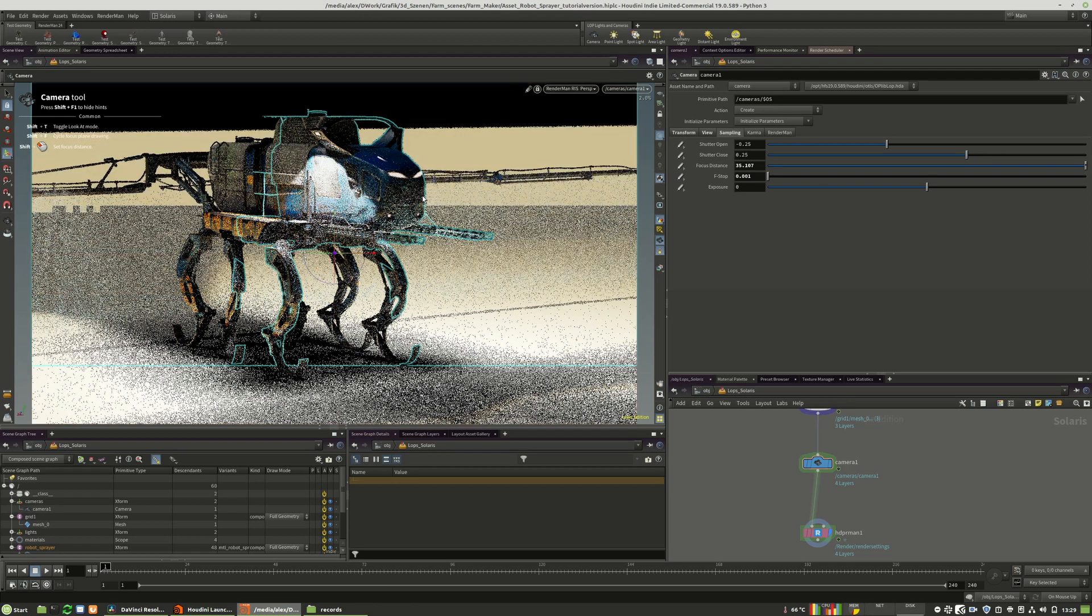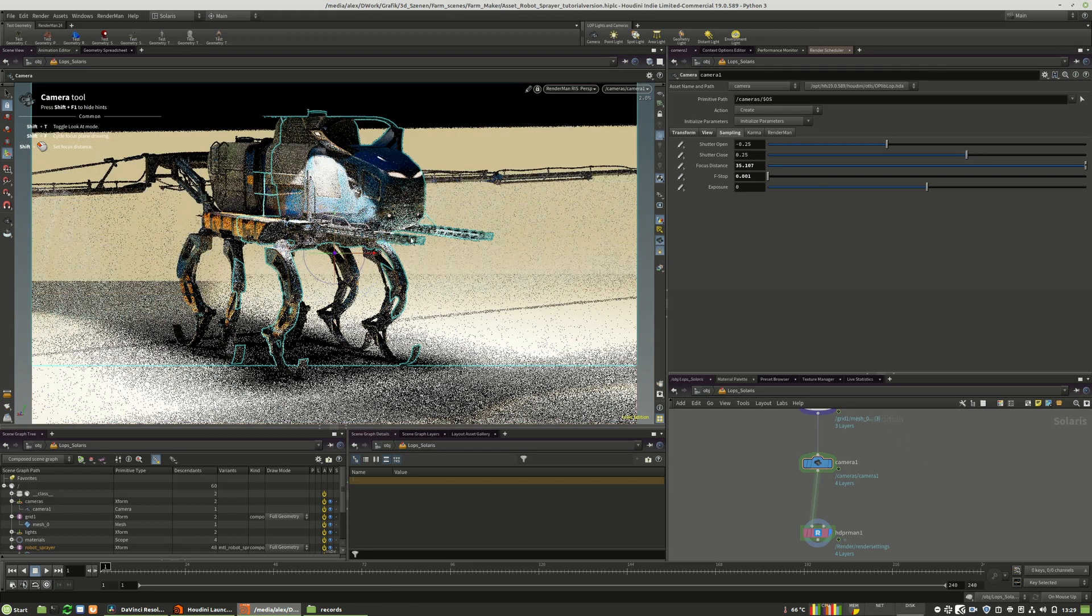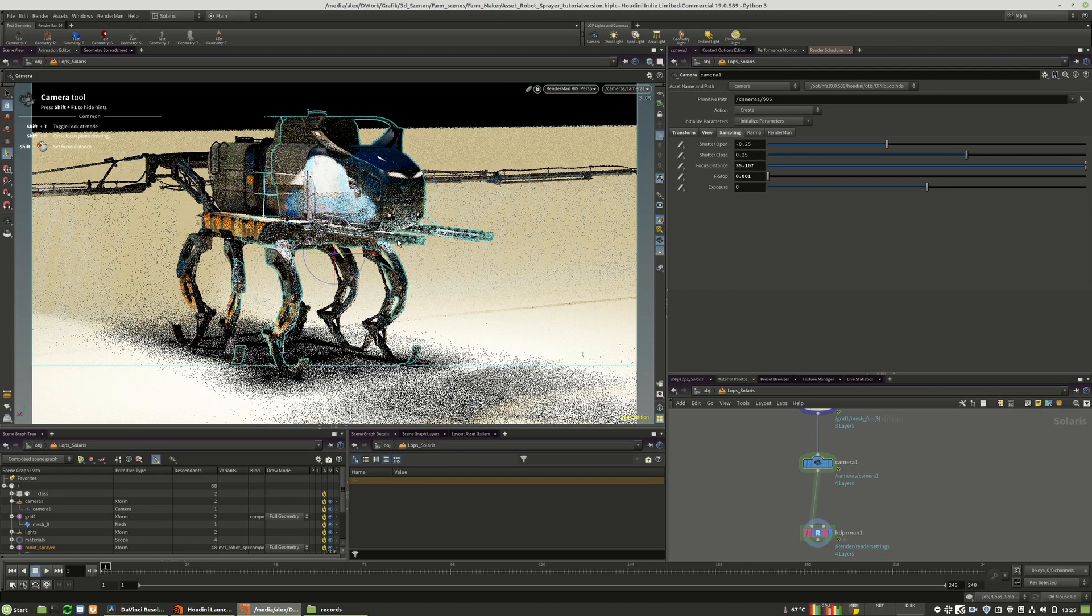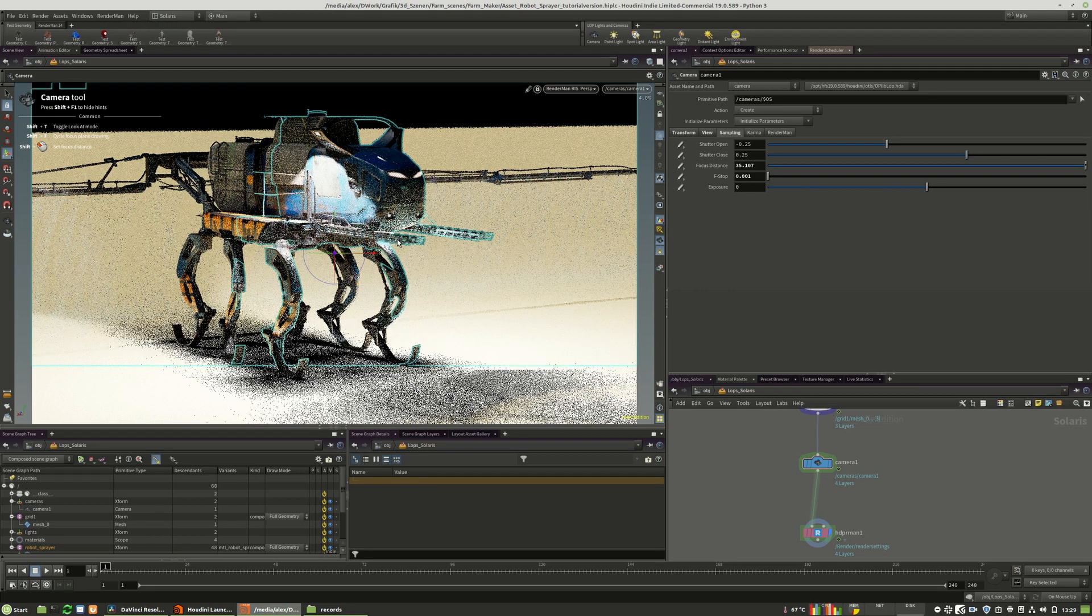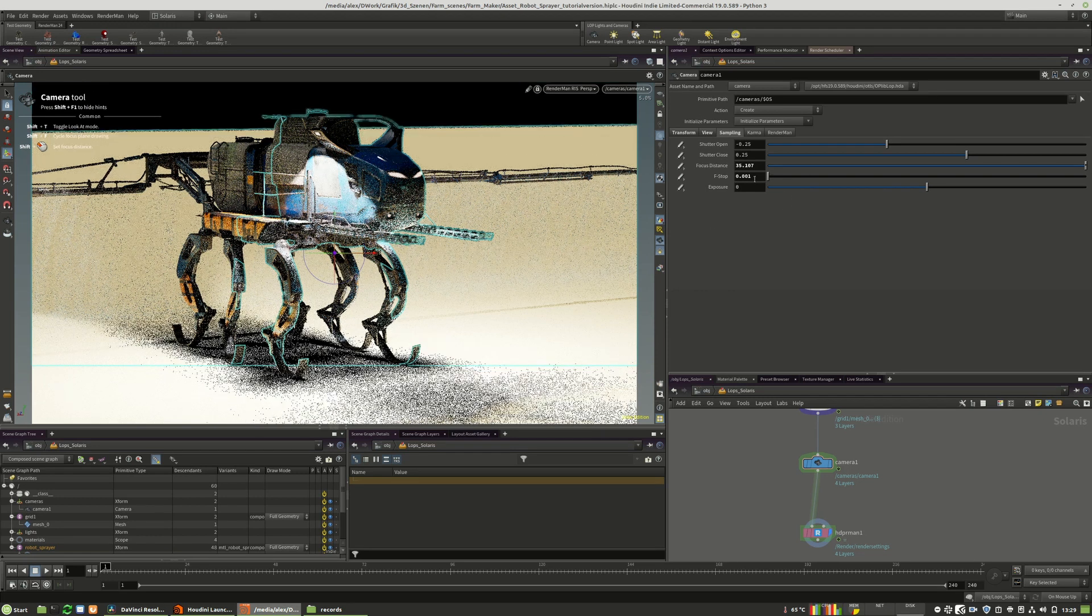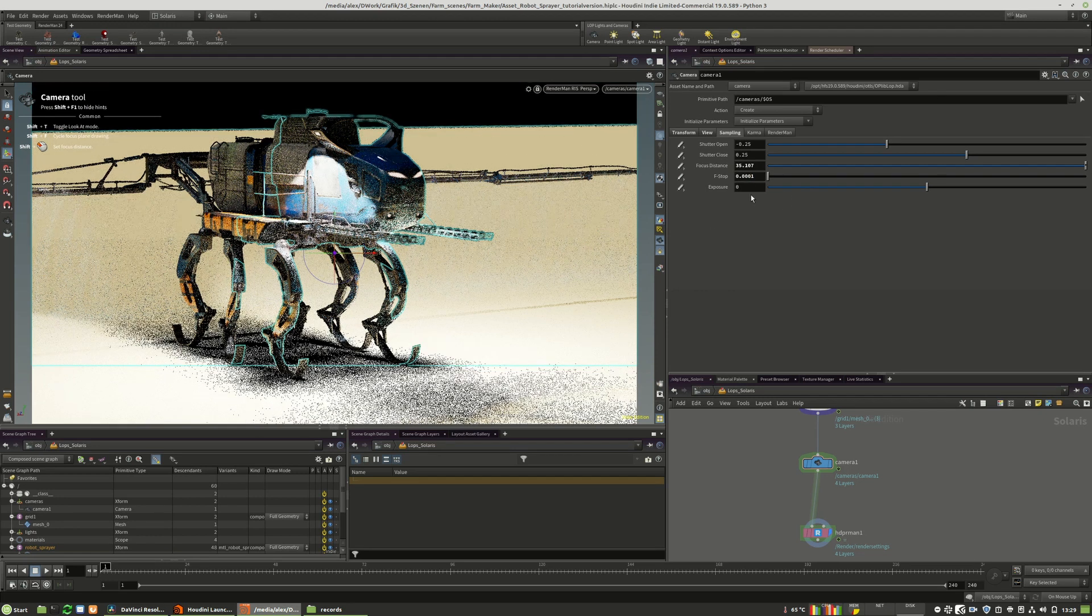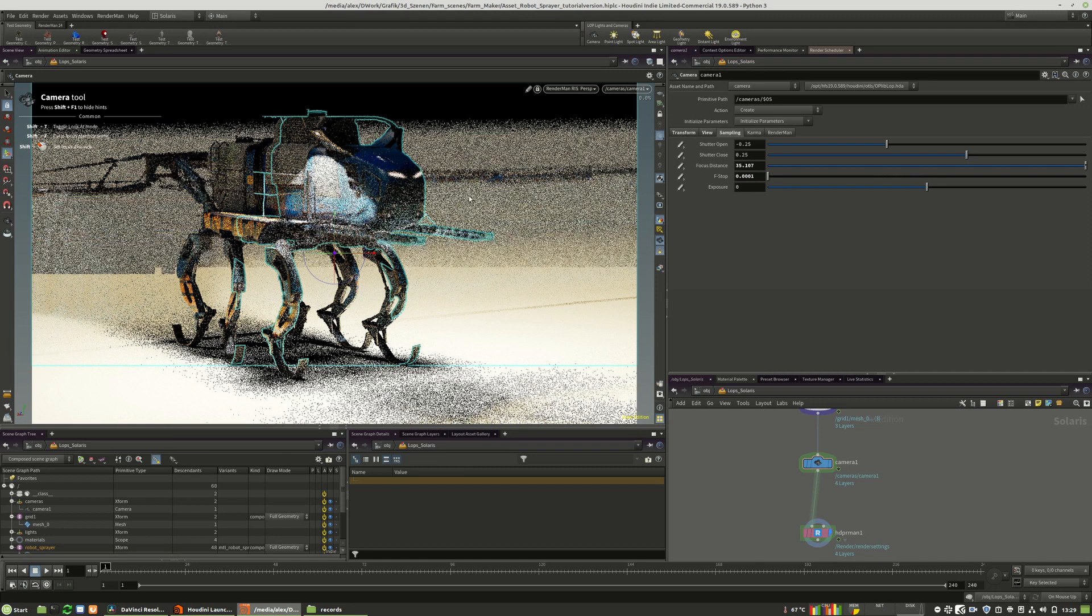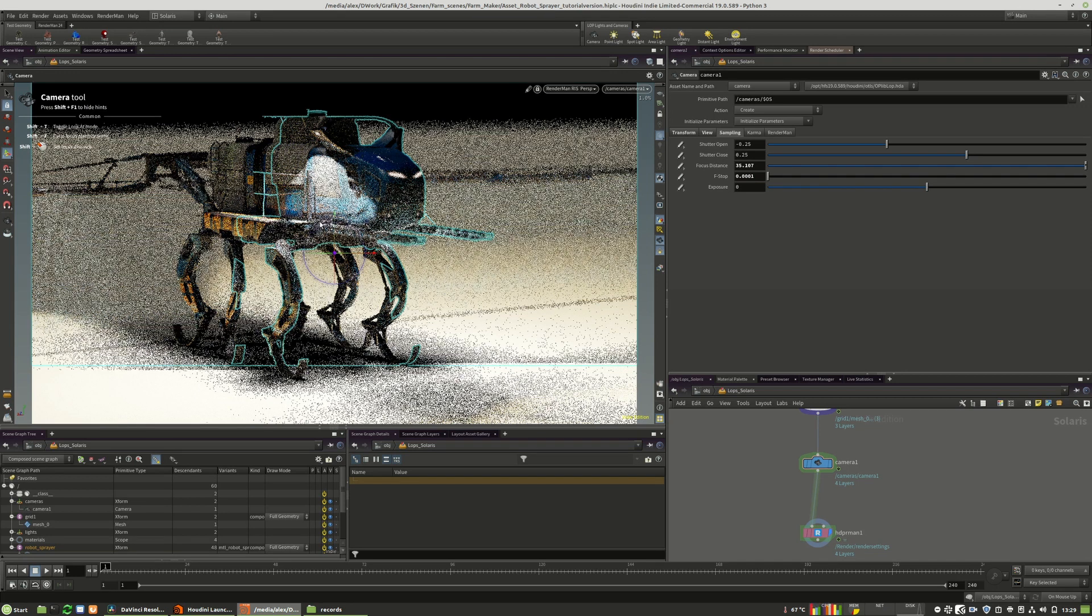And as you can see, it's already starting in the foreground. And now you see it's even more...